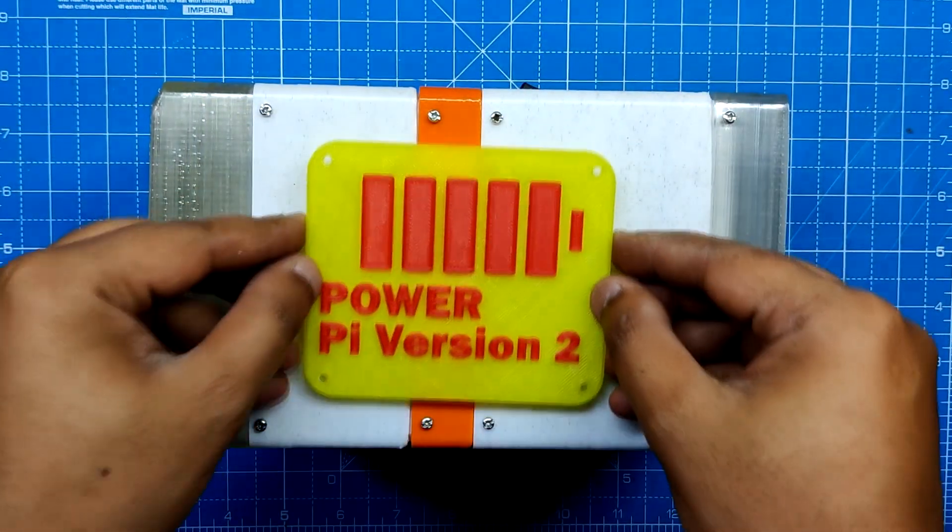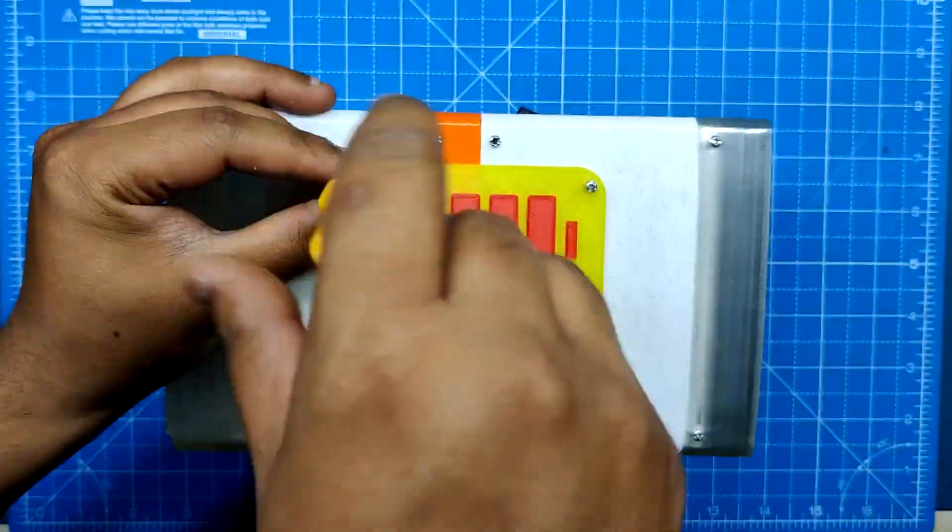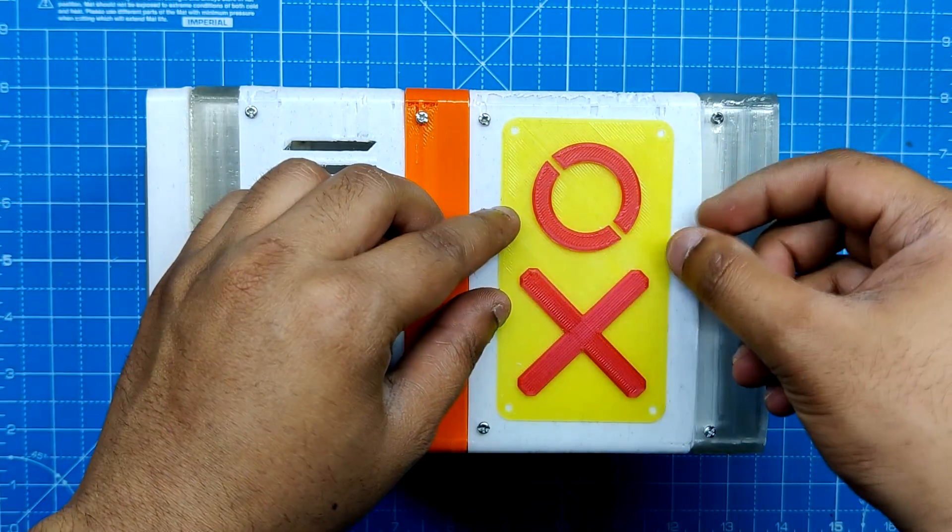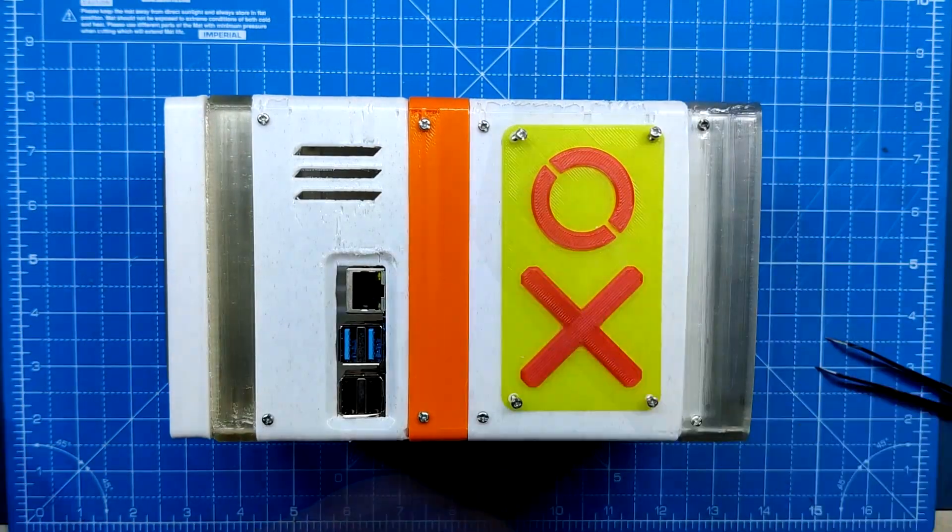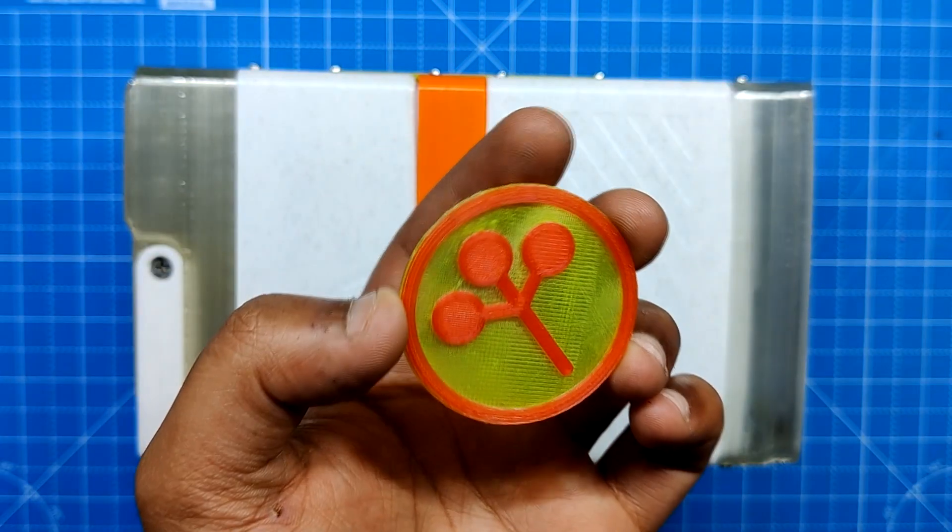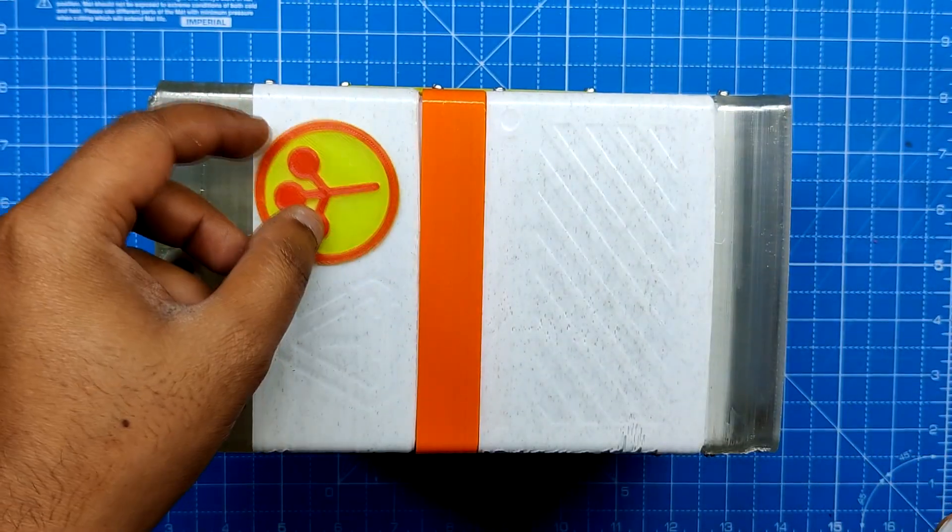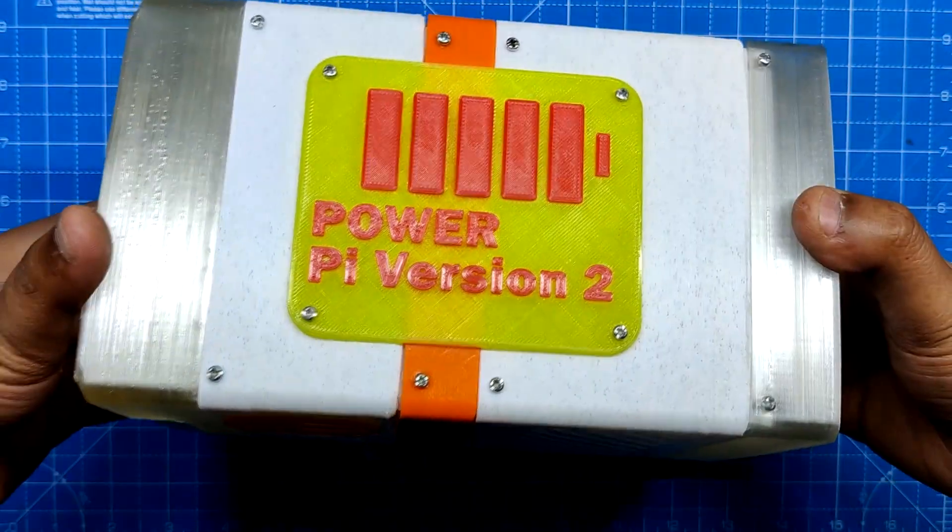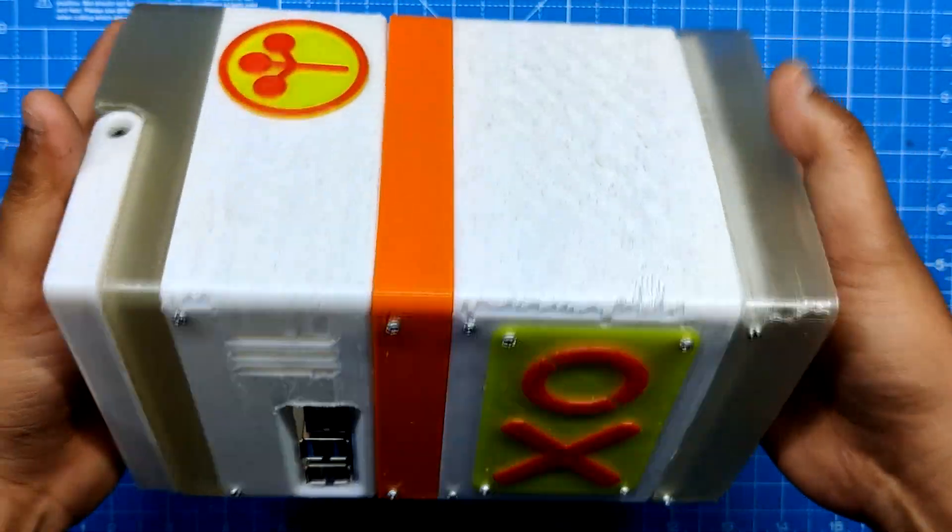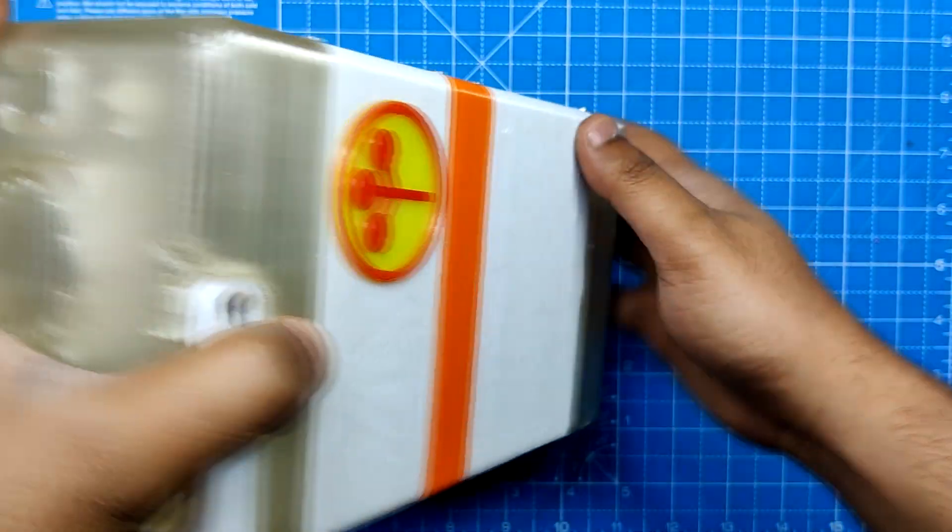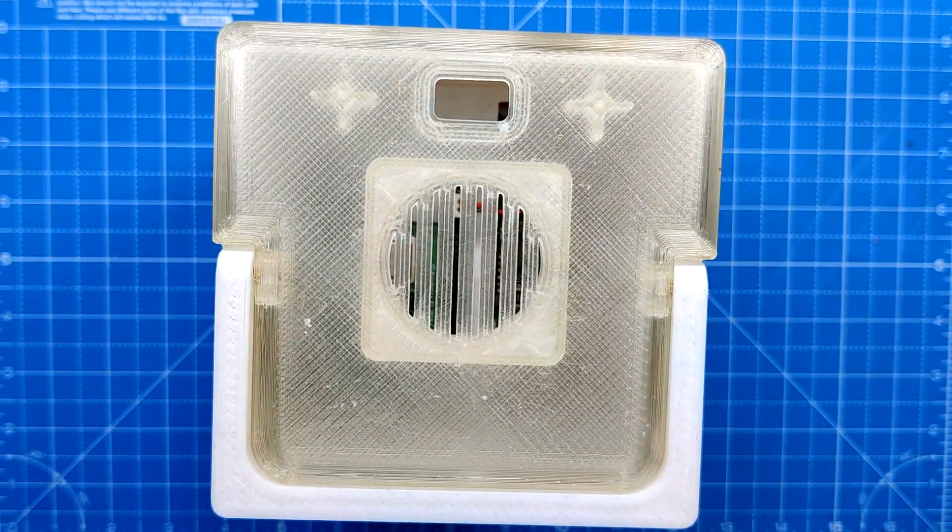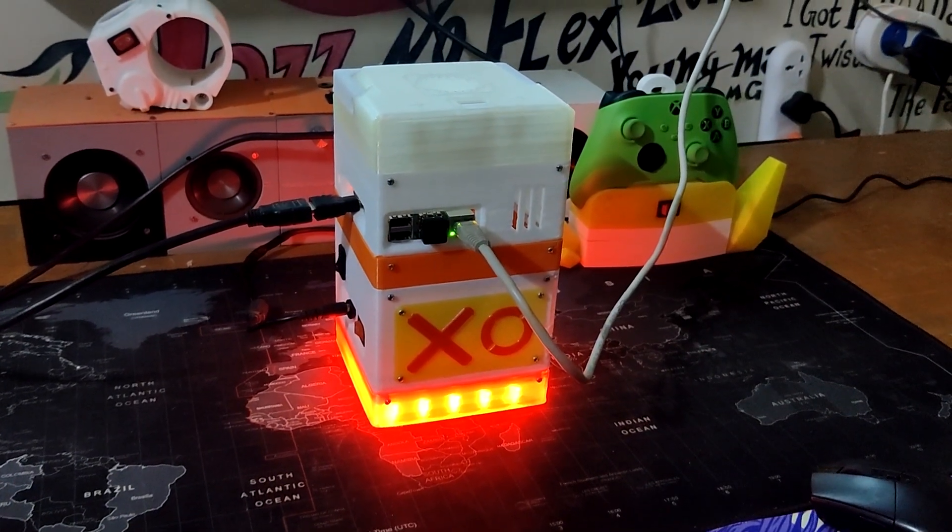Using four M2 screws, we attach the Power Pi Origin name tags to this device. The XO name tag is then inserted into the battery section and then fastened using M2 screws. Finally, we use super glue to attach the Arasaka logo to the Pi holder body.